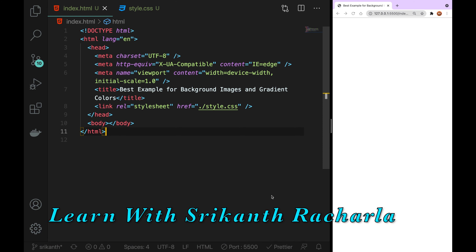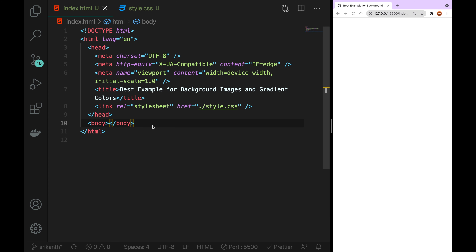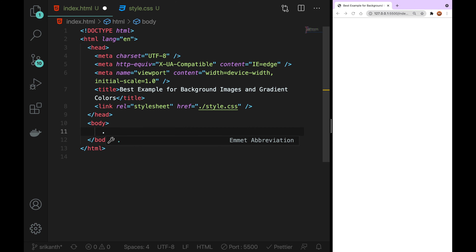Let me show you a good example of this linear gradient and image. First, we create a banner.